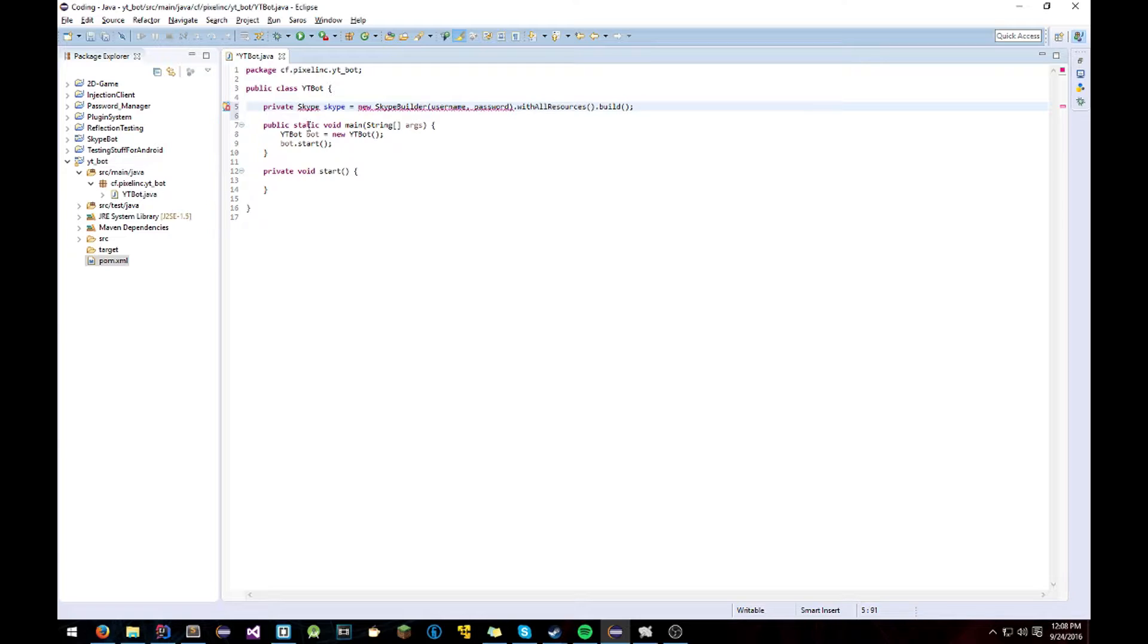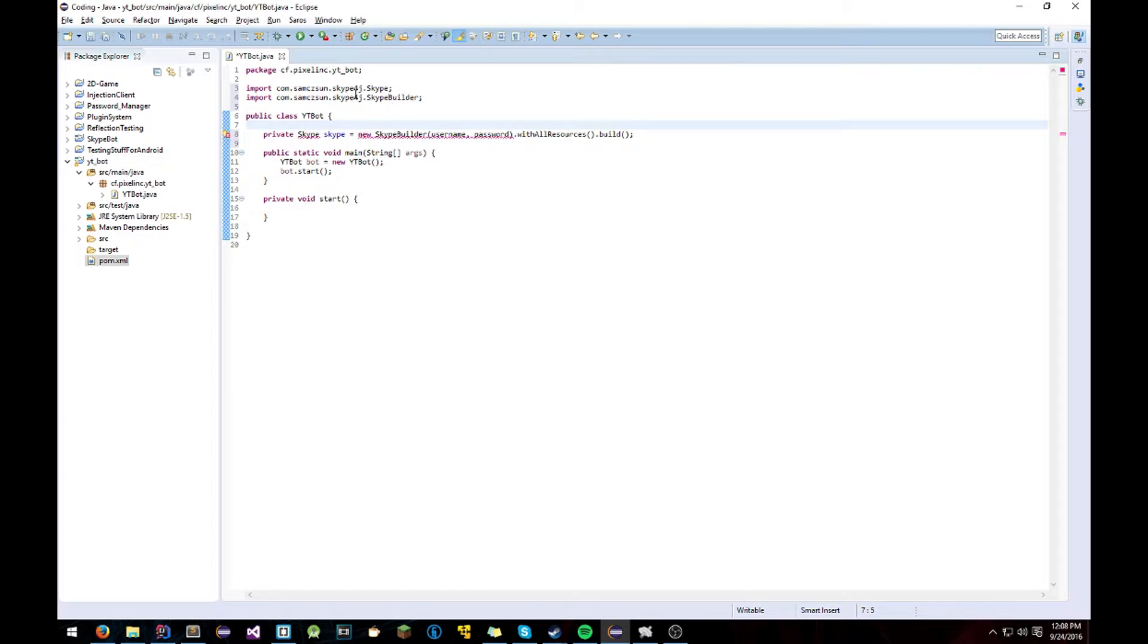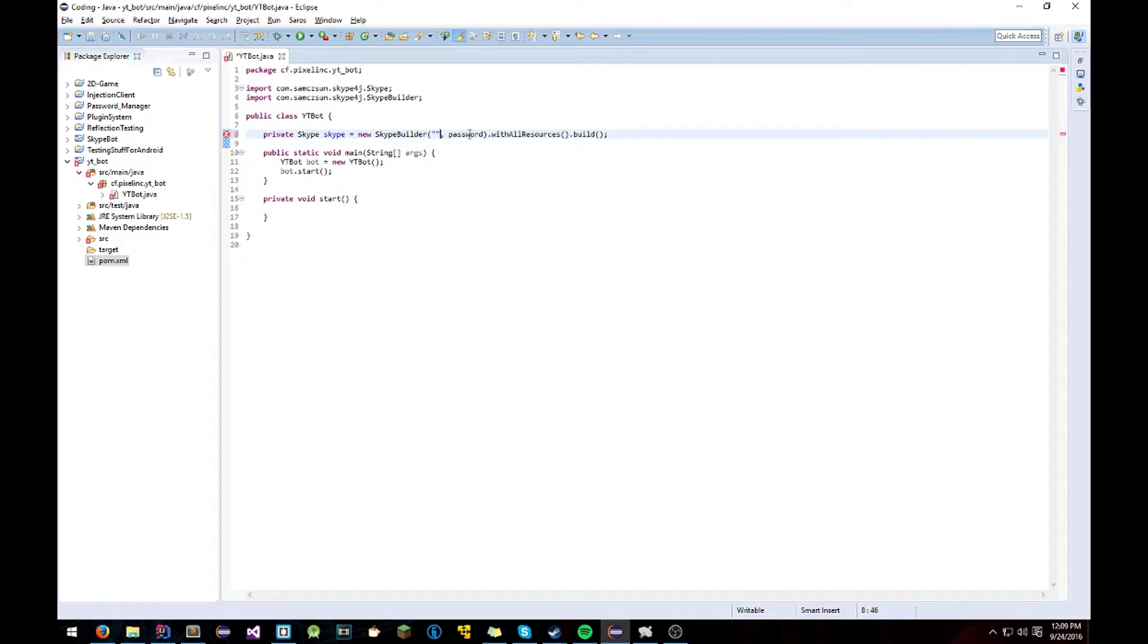Now you'll be getting some errors. Highlight over or hit Control Shift O and import it. Now the username and password is going to be the username and password of the Skype account you want to have the SkypeBot log into.